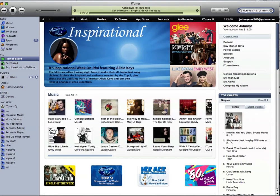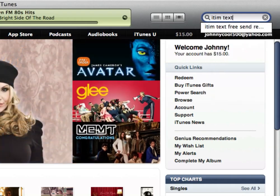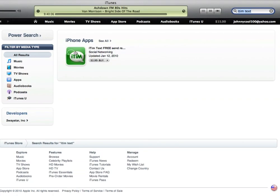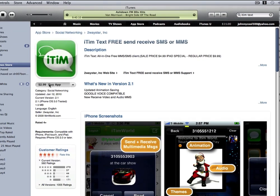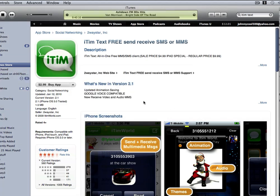We go Shop, and now we do a search up here for iText. Hit Enter. There's our app. We click that, click Buy App. You sure you want to buy this? Yes, I am sure.